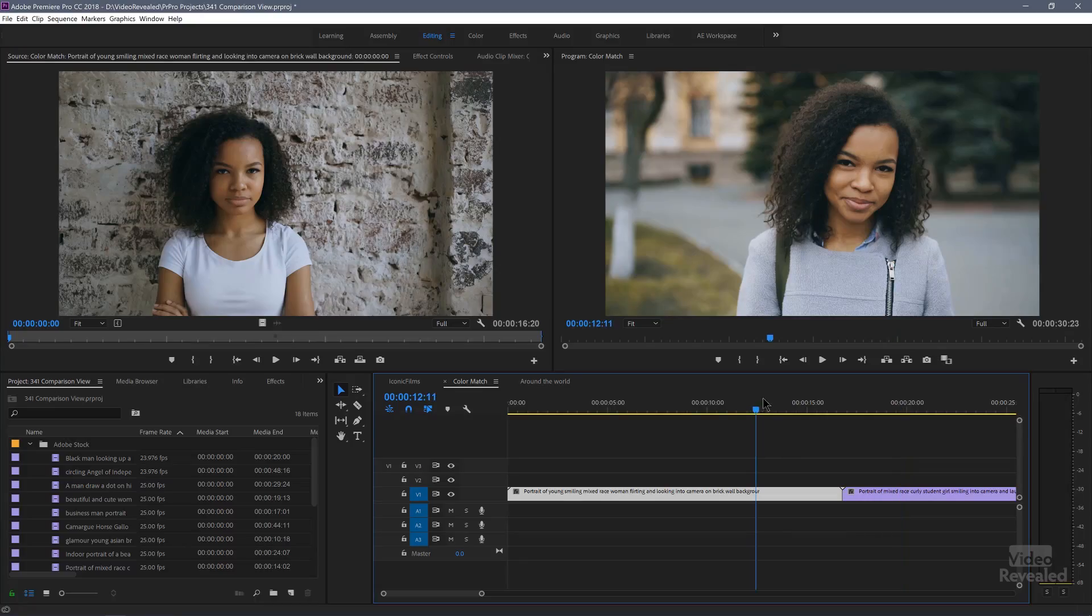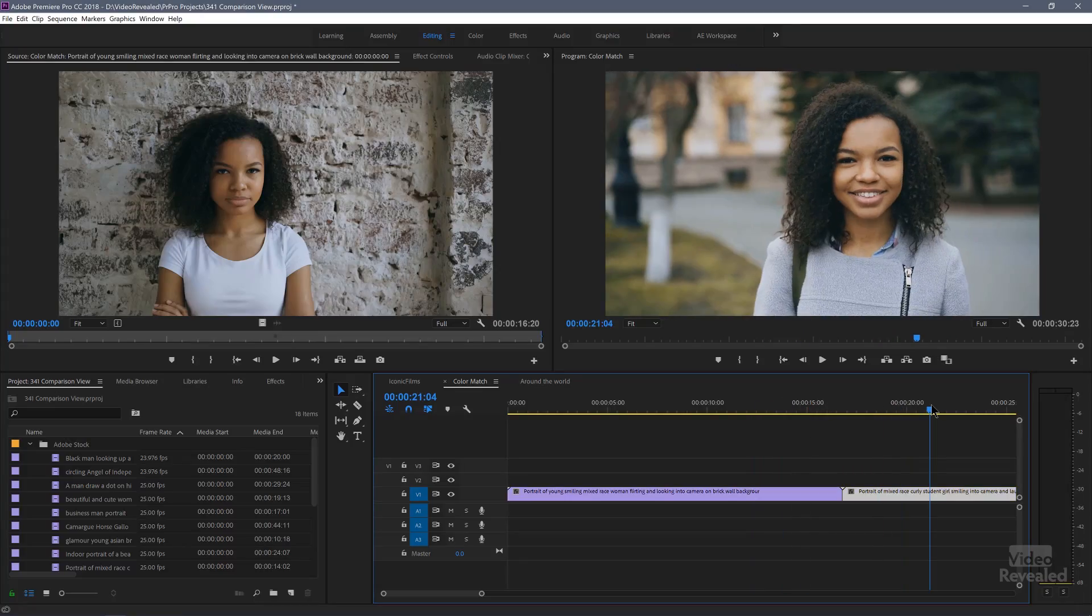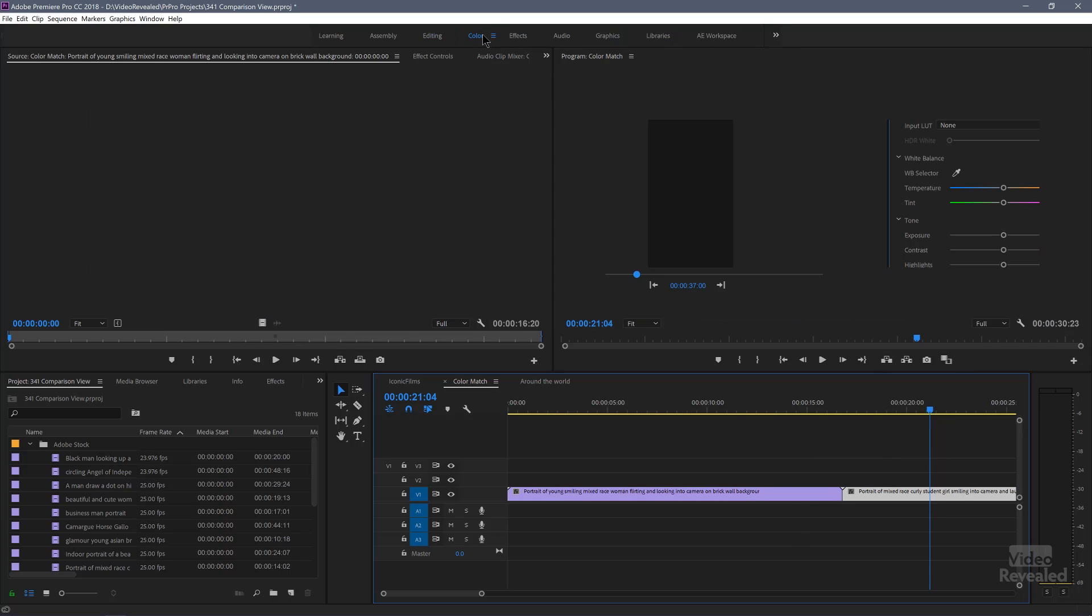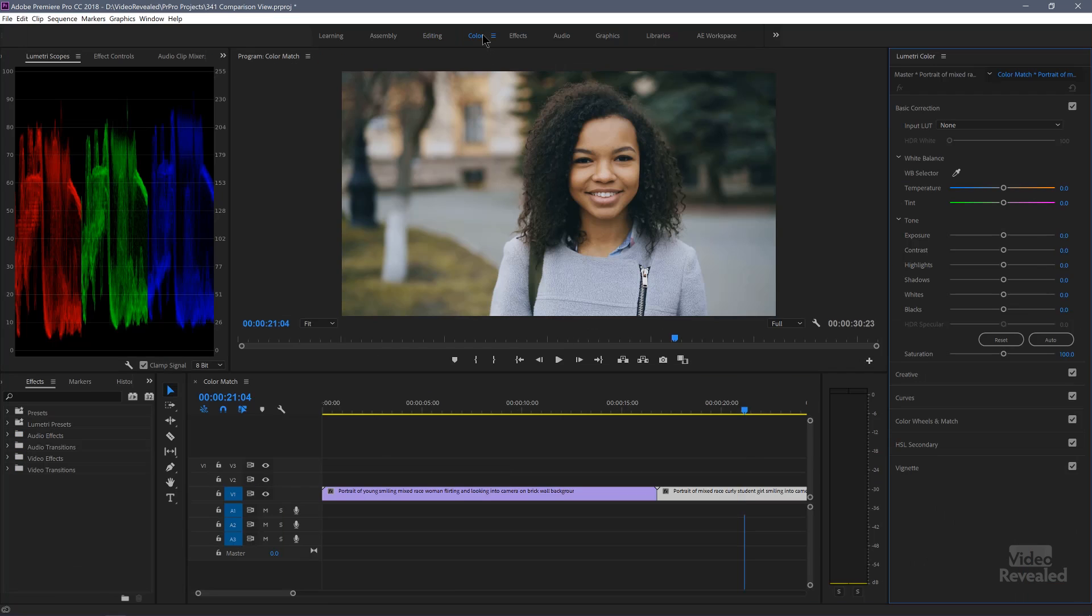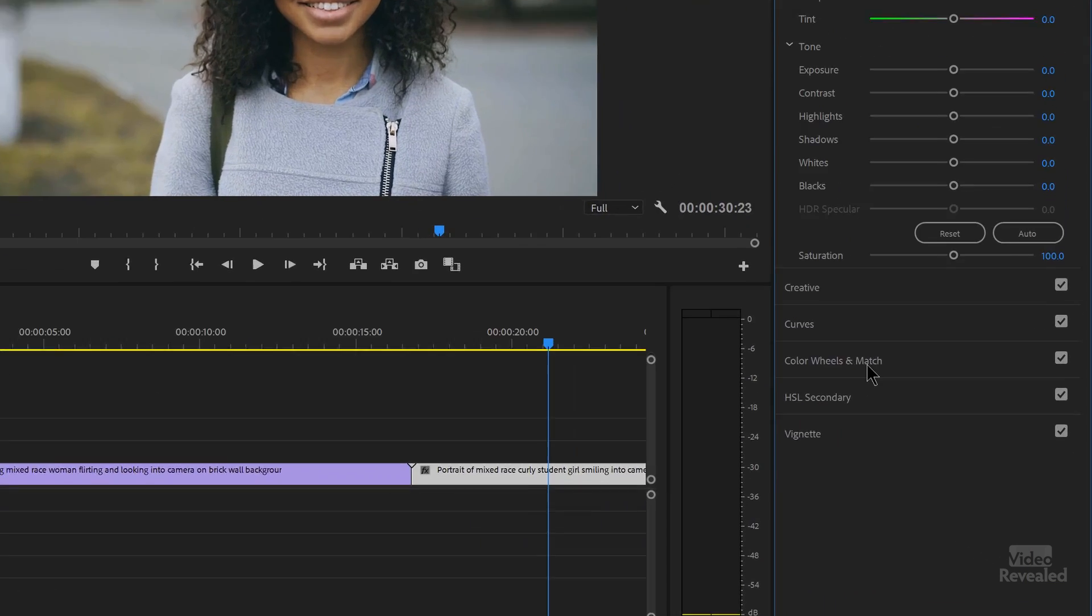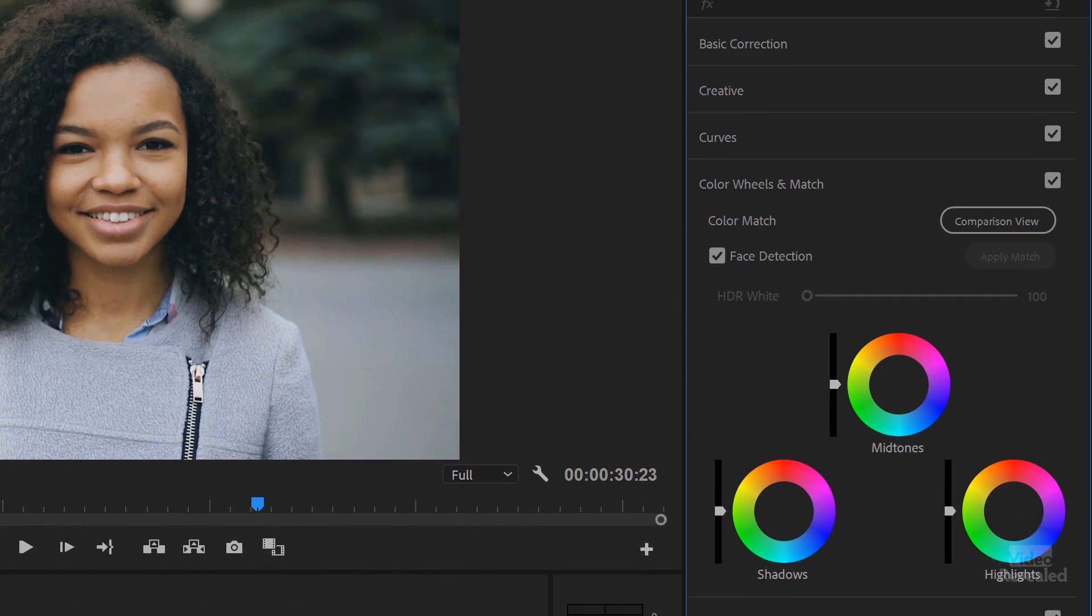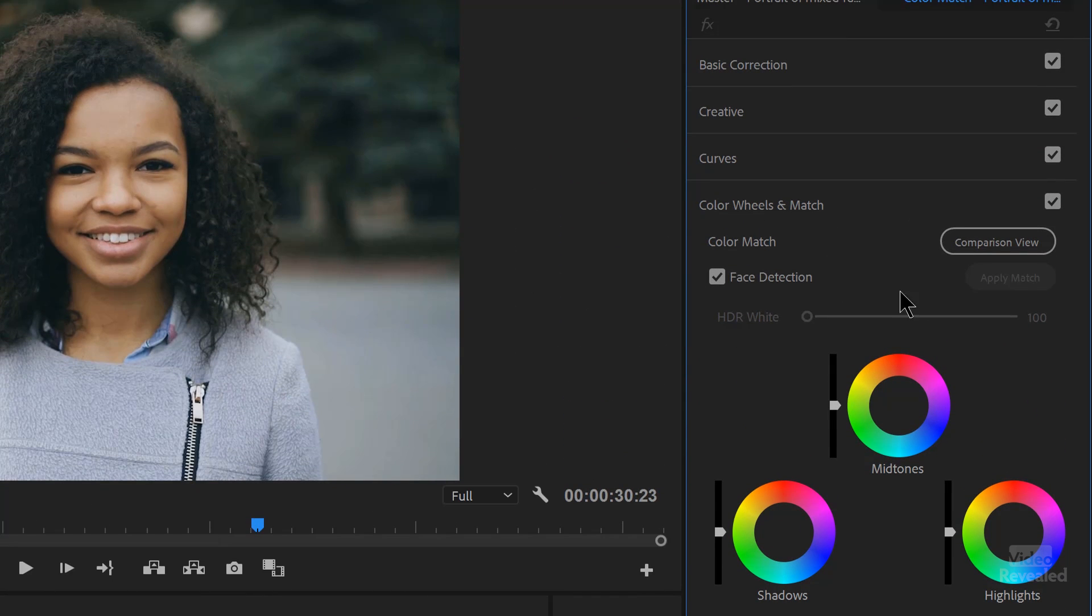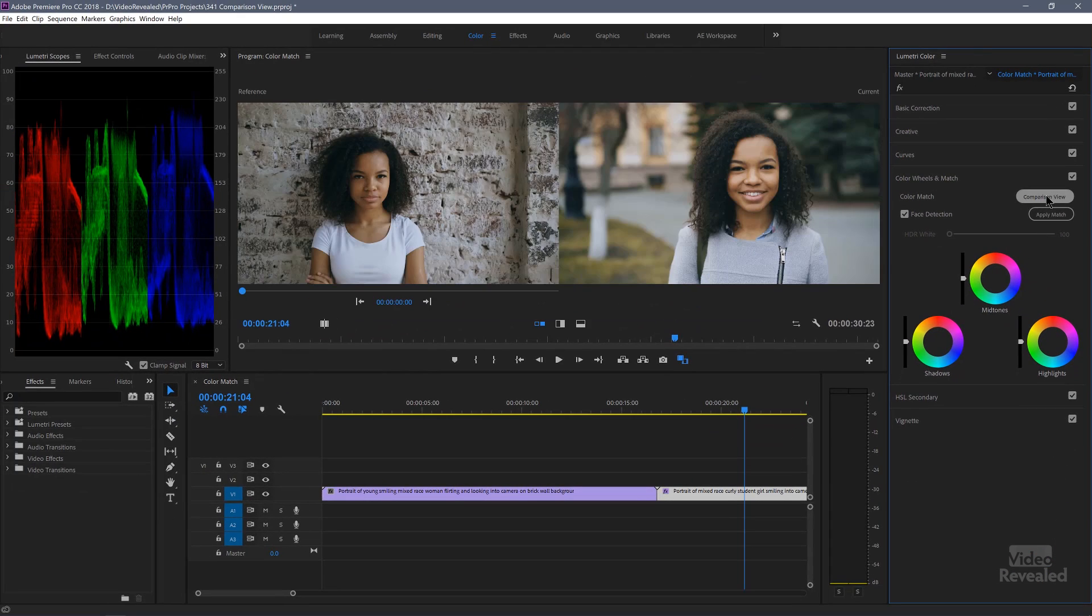I've got two shots here and I've got both of them on the timeline and I'm going to go to my color workspace. This is the Lumetri color workspace. And down in the color wheels, you'll notice it says color wheels and match. And when we open that up, there's a new button here for comparison view, which I showed you in a previous tutorial, and then an apply match button. So if I click on this...